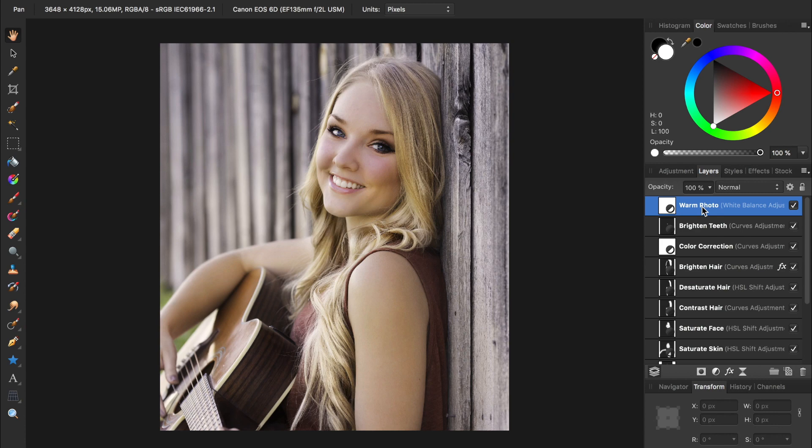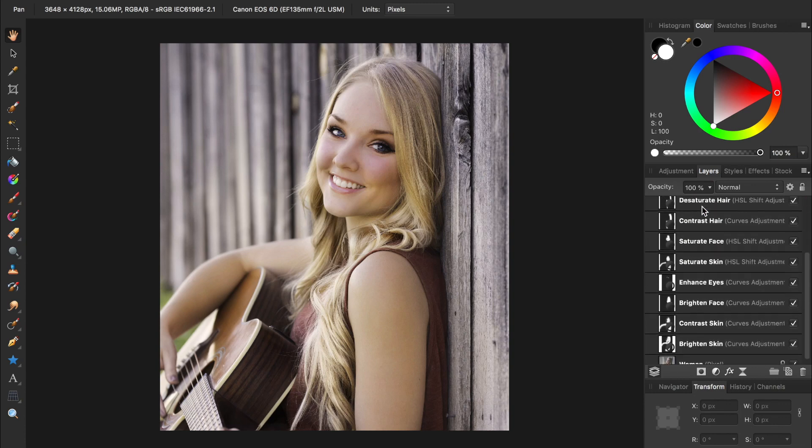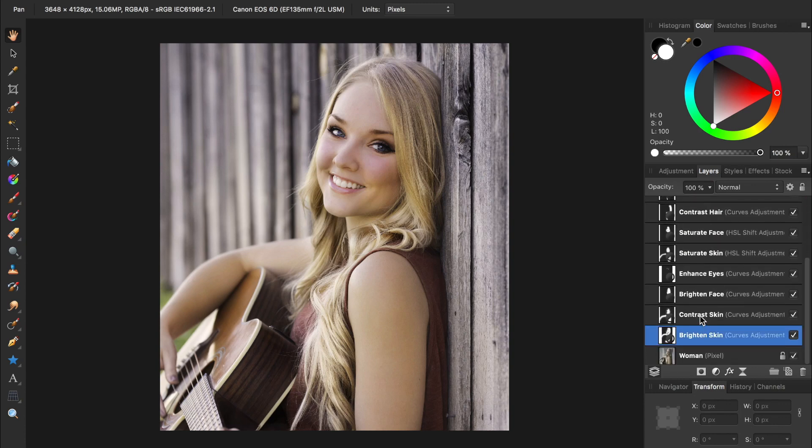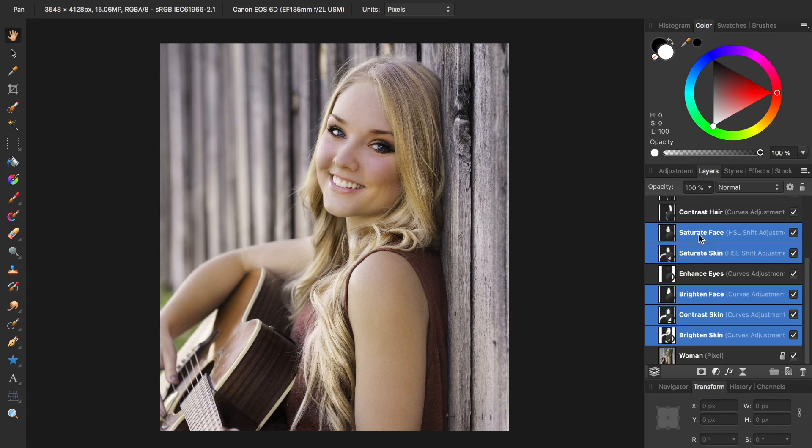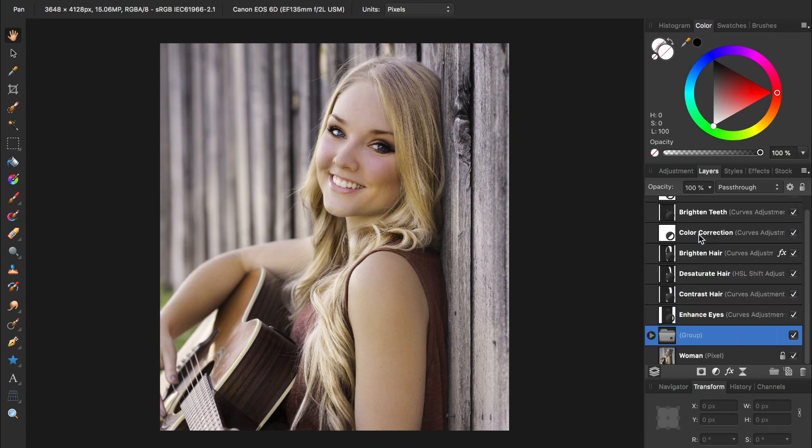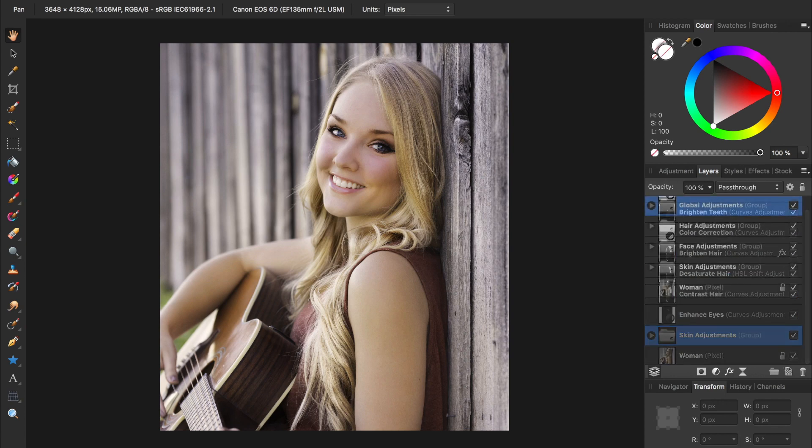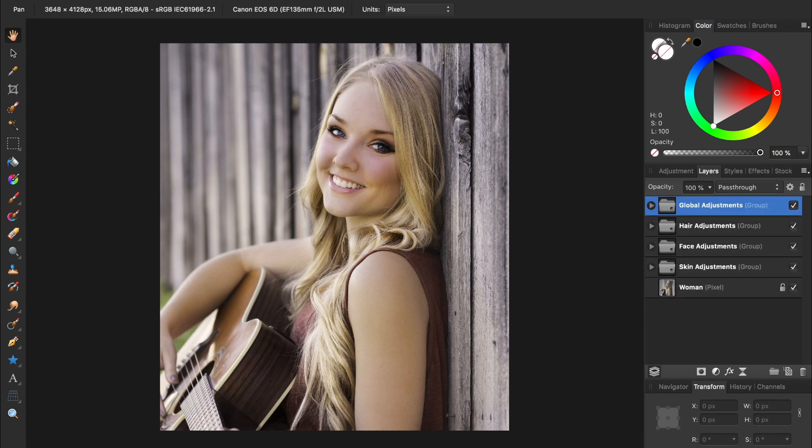To make my organization even better, I could group my layers. To do this, just select a few layers, and then press Command or Control-G to group them. I can even give my groups names. Now our layers are looking much more organized.